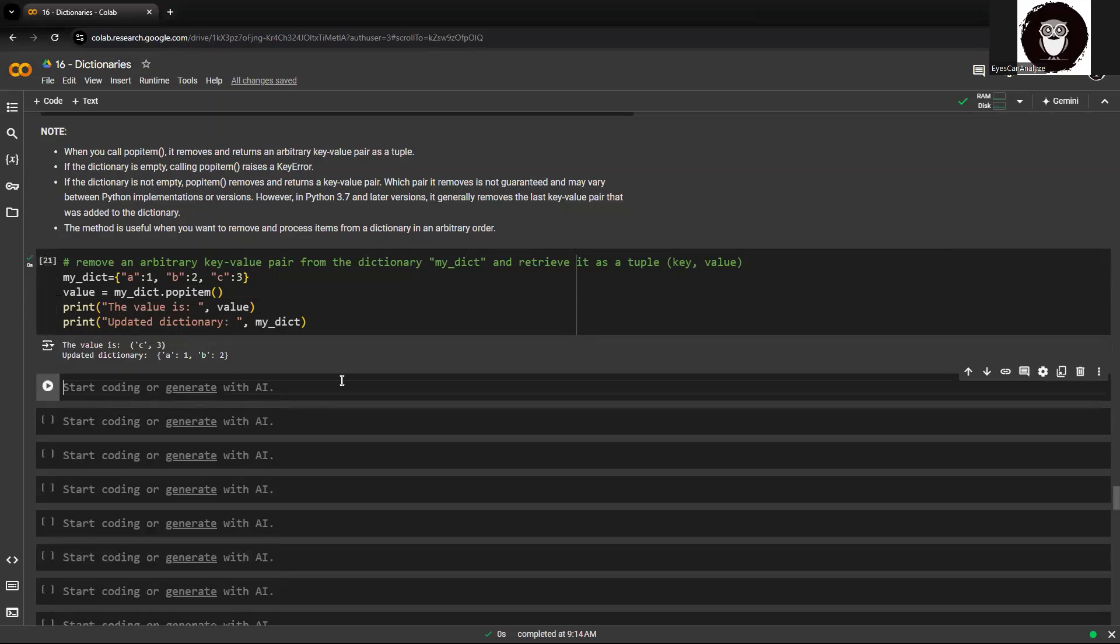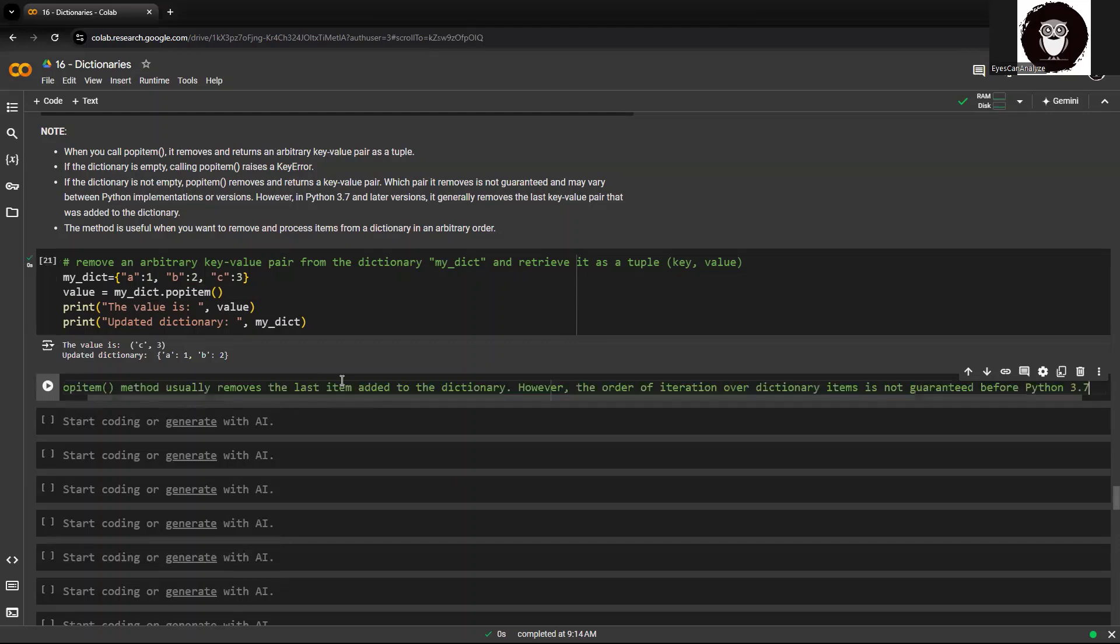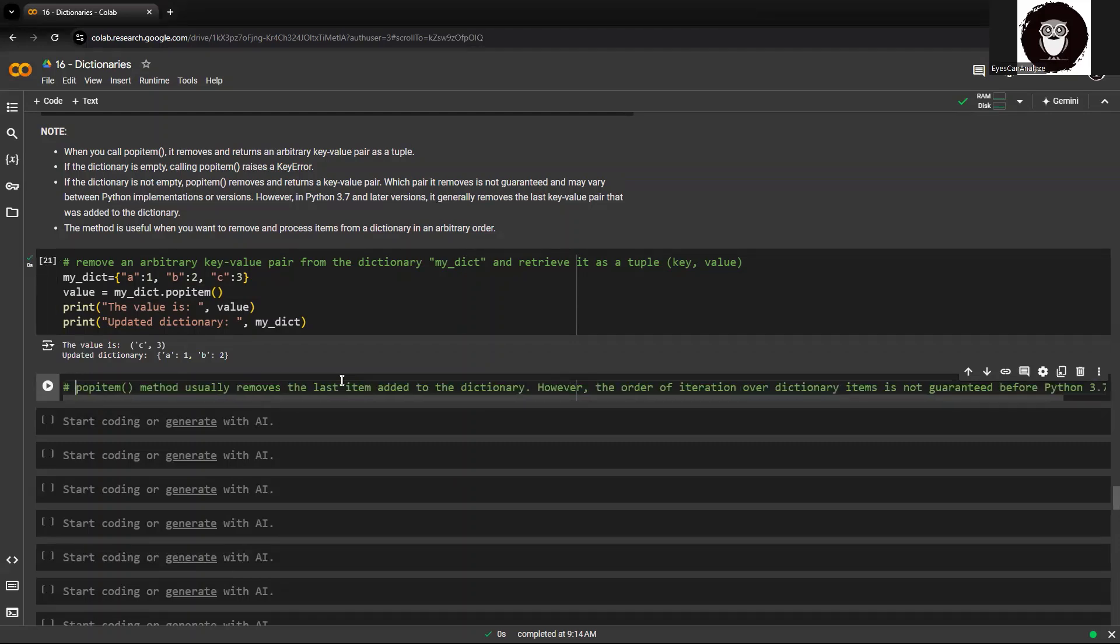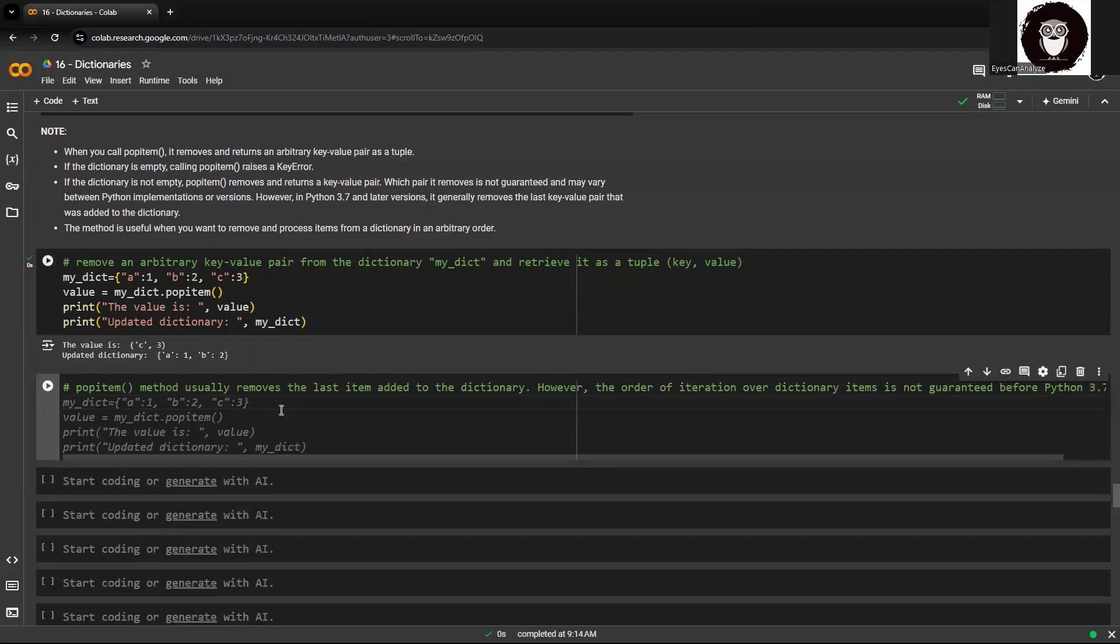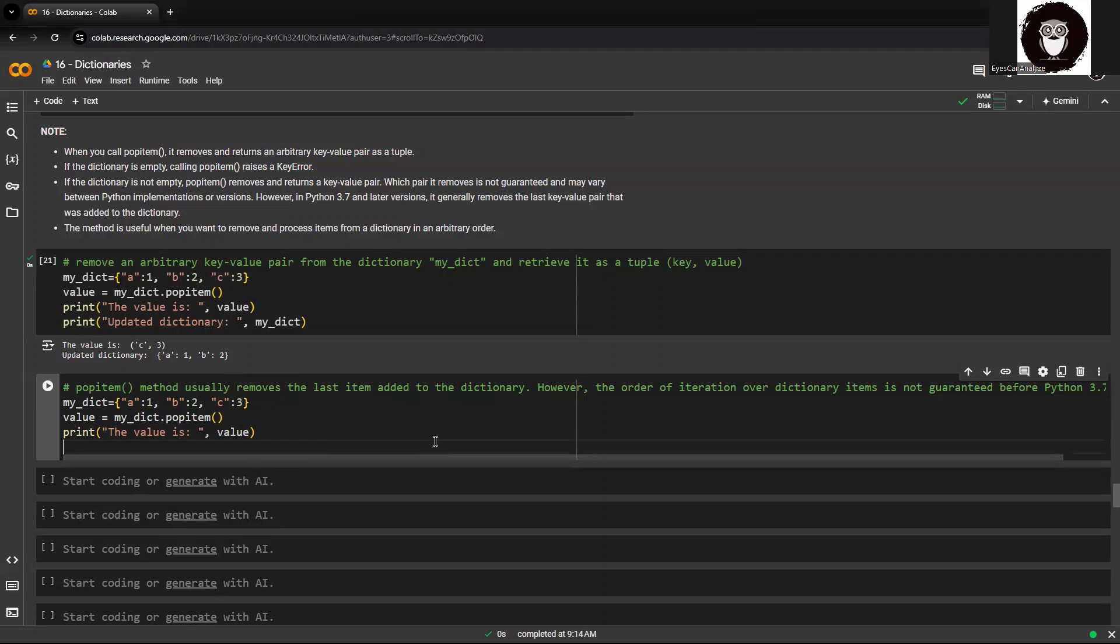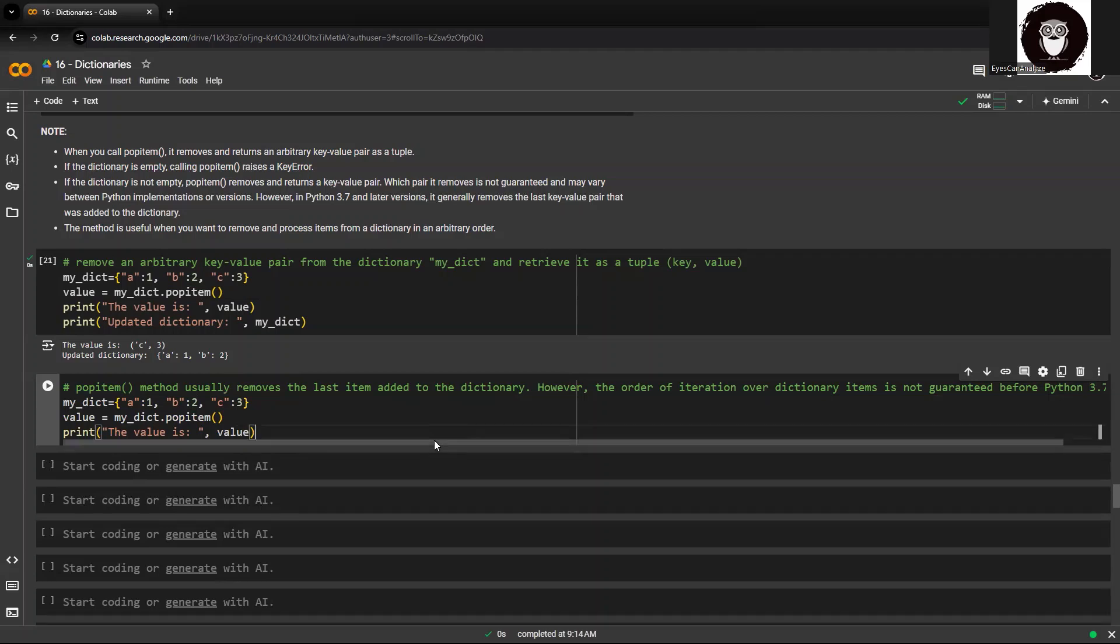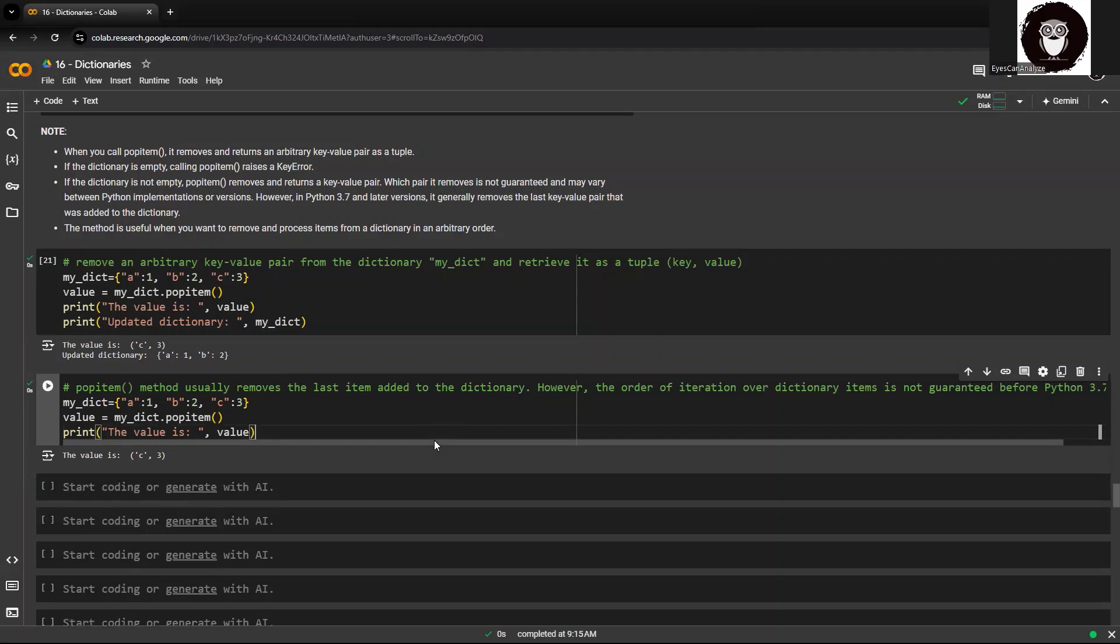Now you can see here. You need to remember that popitem will remove the last item within the dictionary. You need to be very careful with it. Let me just put the values here. I'll show you what happens.